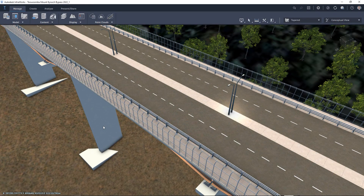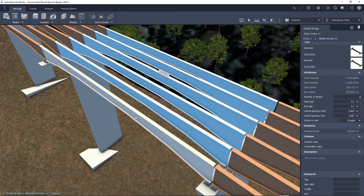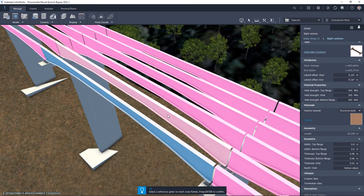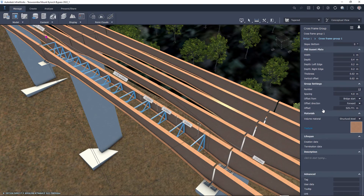For InfraWorks 2022.1, new refinements to the placing and editing of bridge crossframes and generic objects are now available. Bridge crossframes and generic objects are placed and edited in sets.